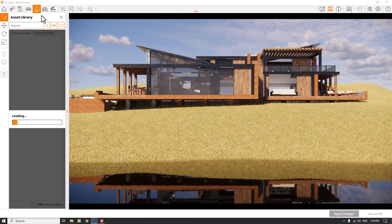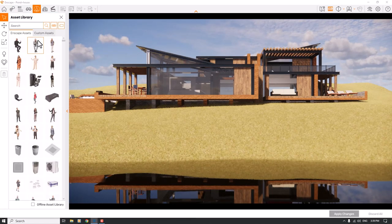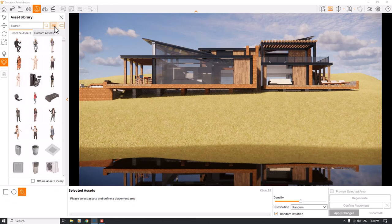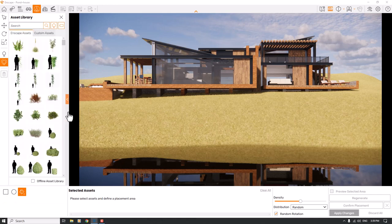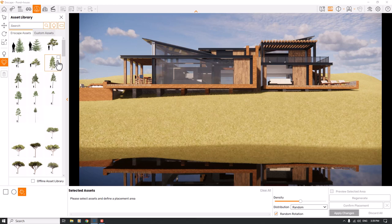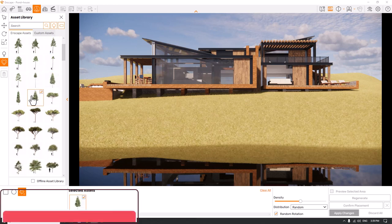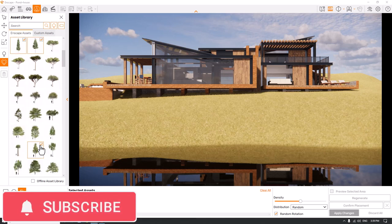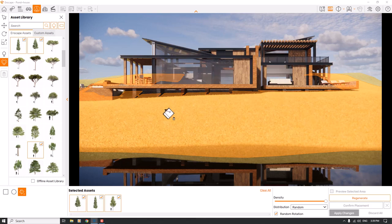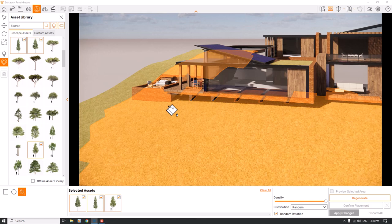I'll click on the Enscape Asset Library and use the latest assets. I'll click on Multi-Asset Placement, then Paint Selection, and change the category to Vegetation. I want to add some trees, so I change the subcategory to Trees and select a few fine-detailed tree types. I check the surface and increase the density, but we can't see any changes yet.